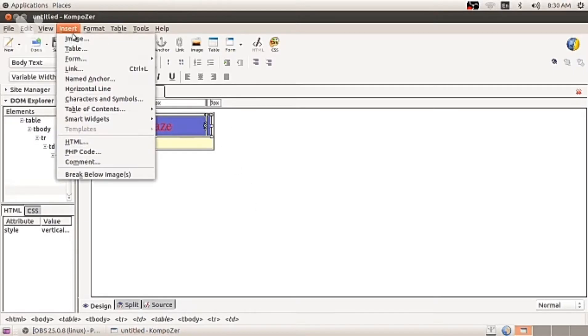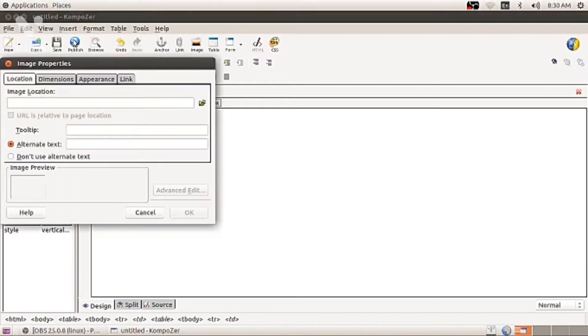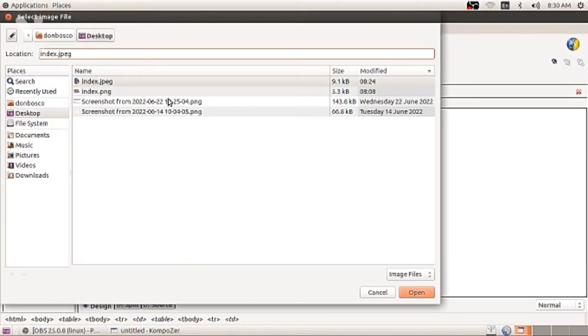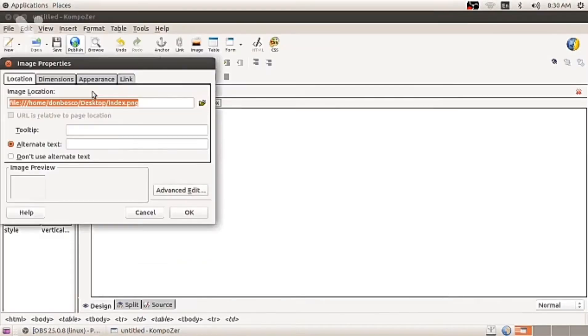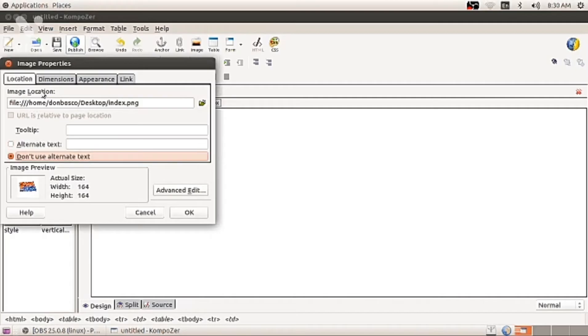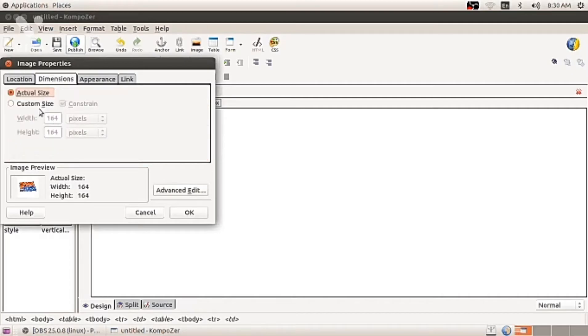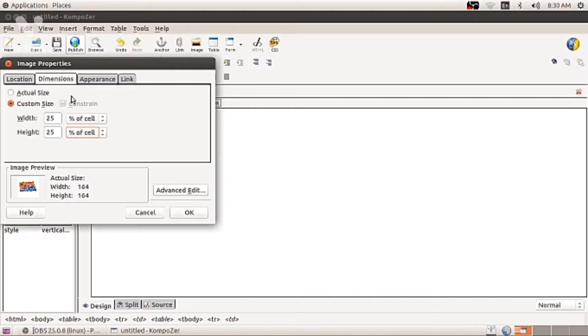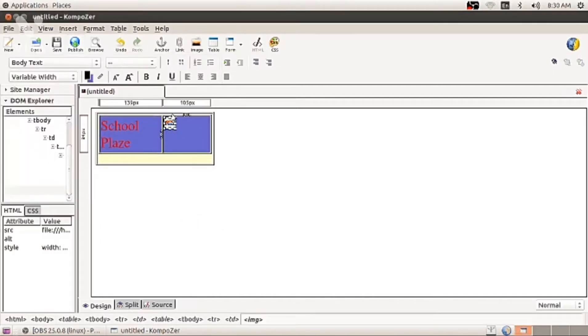Now put your mouse cursor into another cell. Insert image. Select the image which you want. Now choose the second radio button. Do not apply.